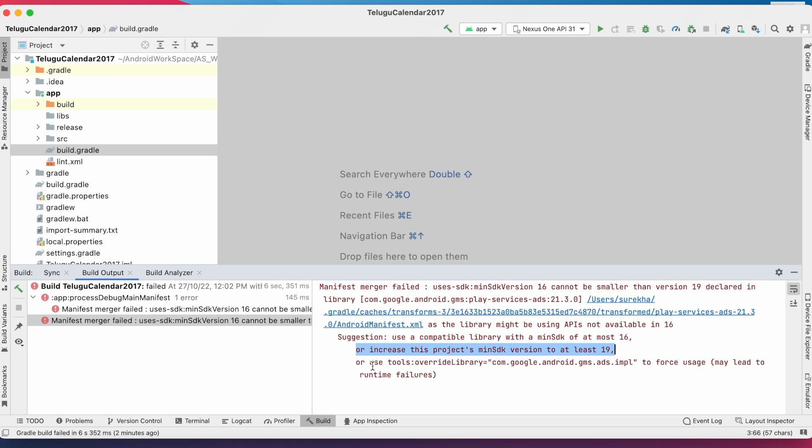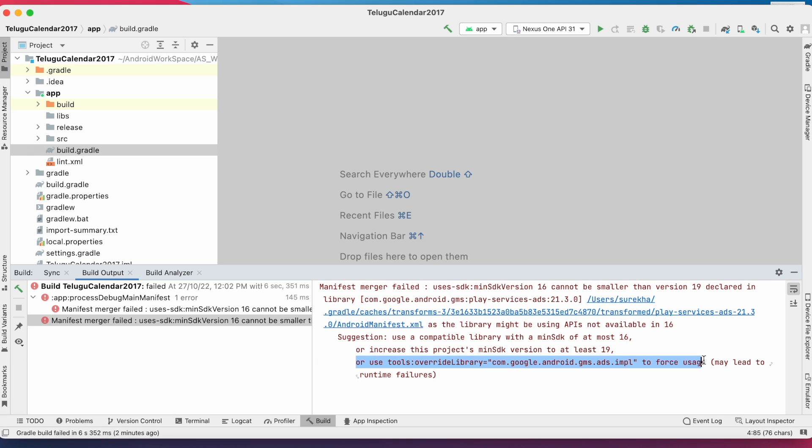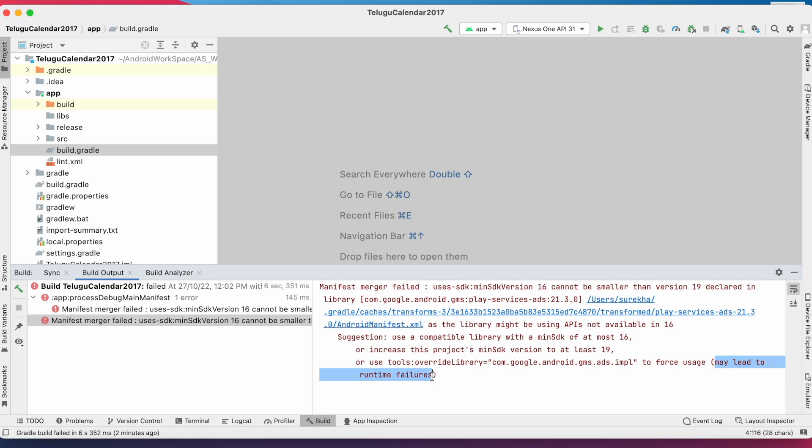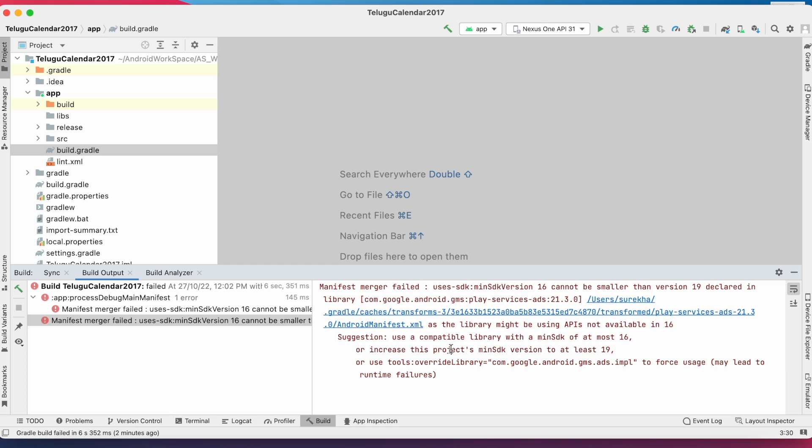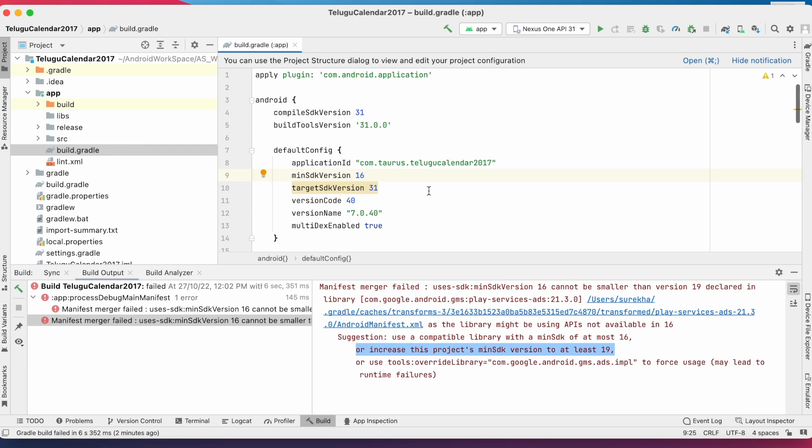The third suggestion is to override the library's minimum SDK version with the project's minimum SDK version, but the last one leads to runtime failures, so we're ignoring this suggestion. Now we will check the second suggestion, that is increasing the project's minimum SDK version.